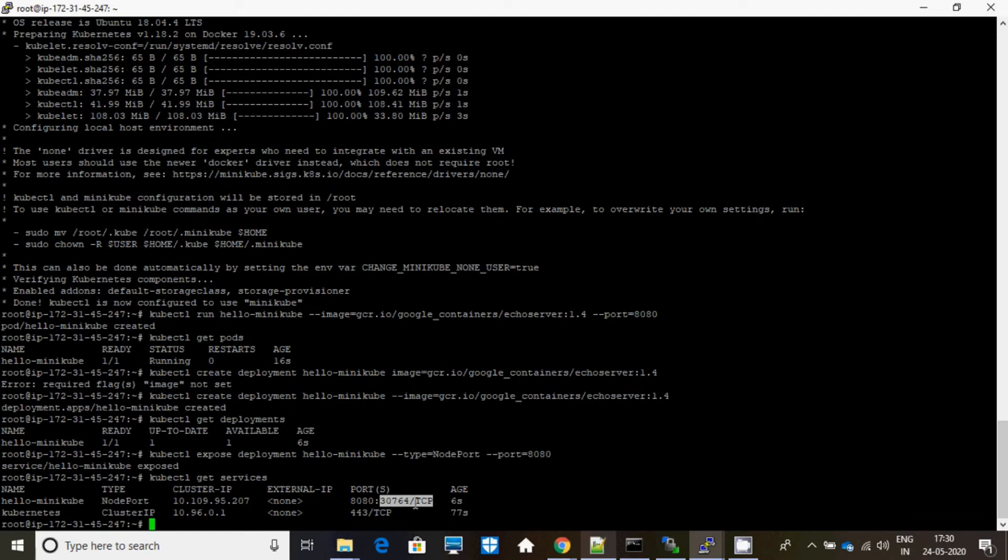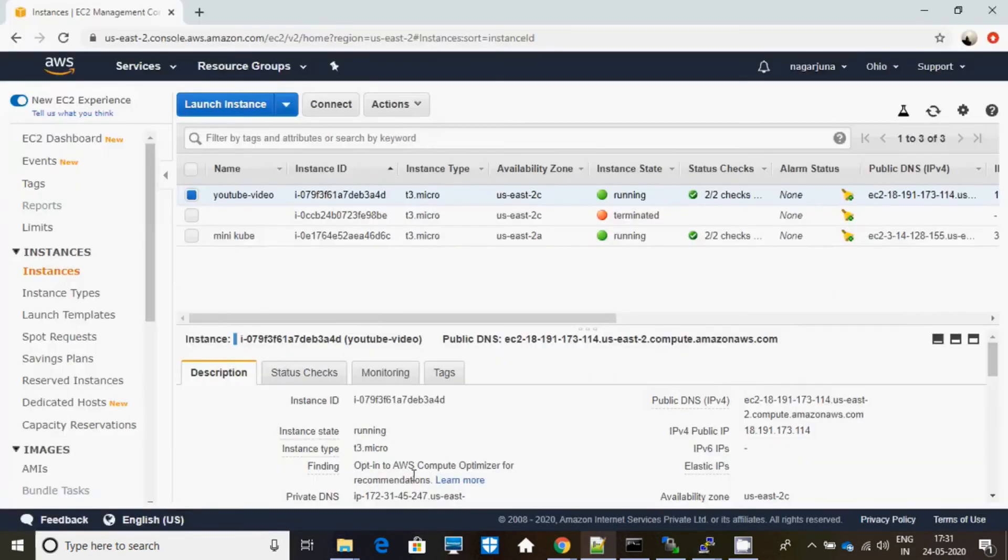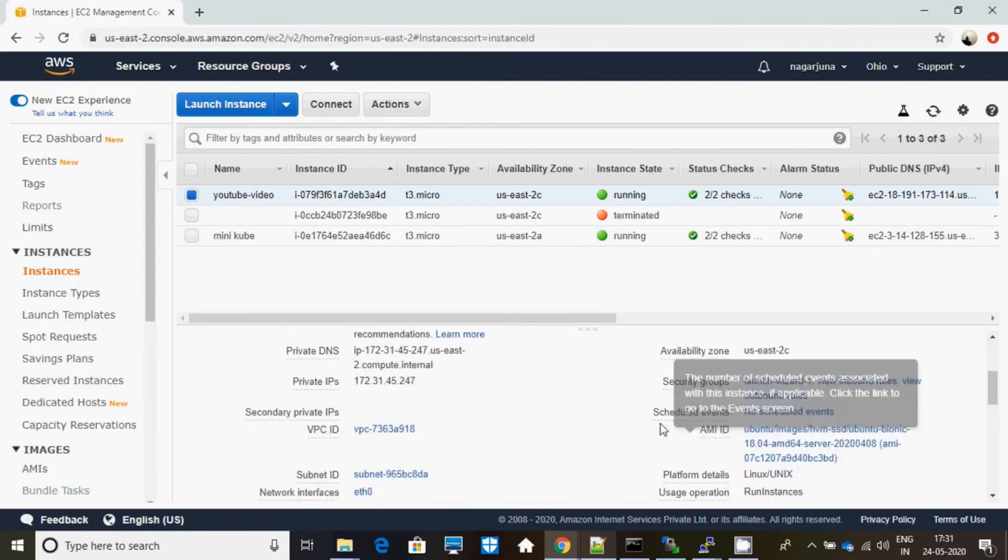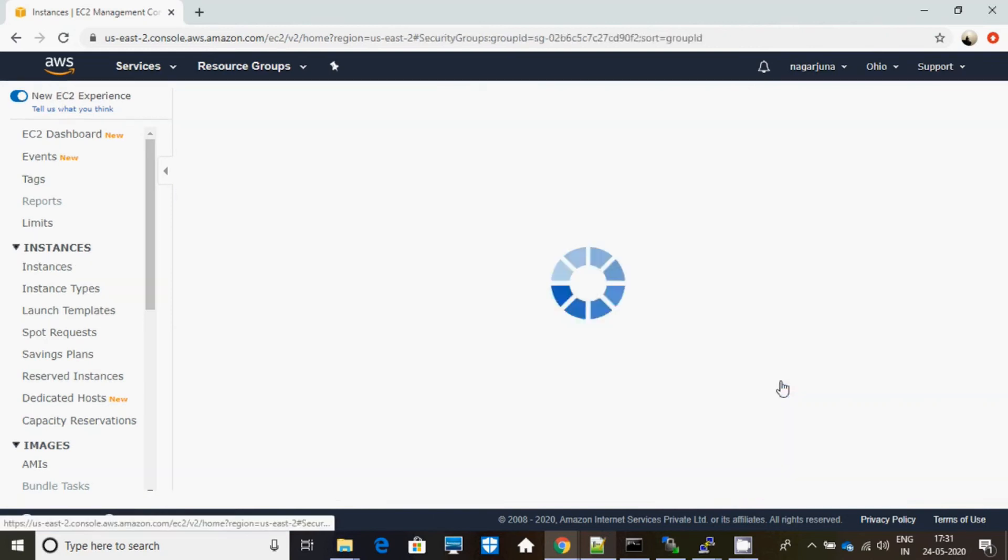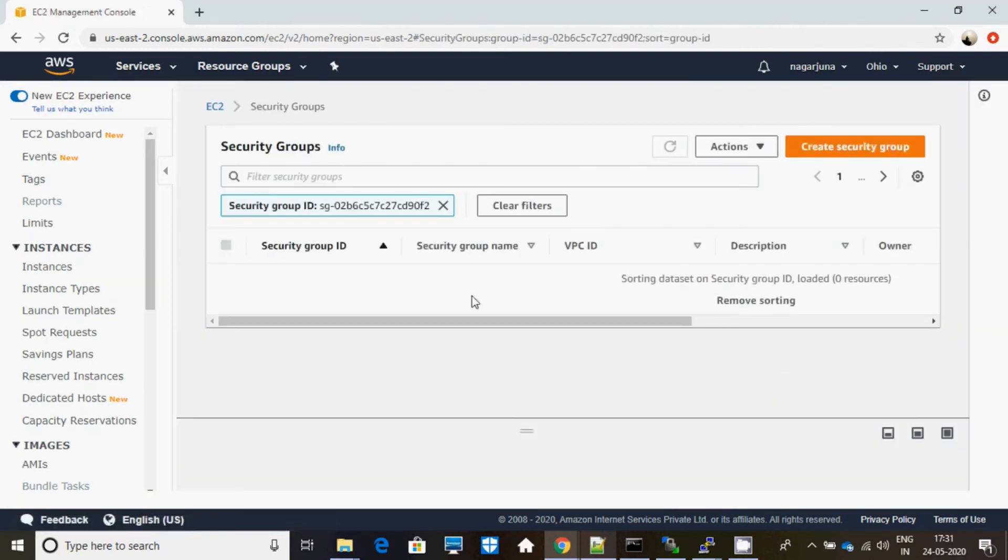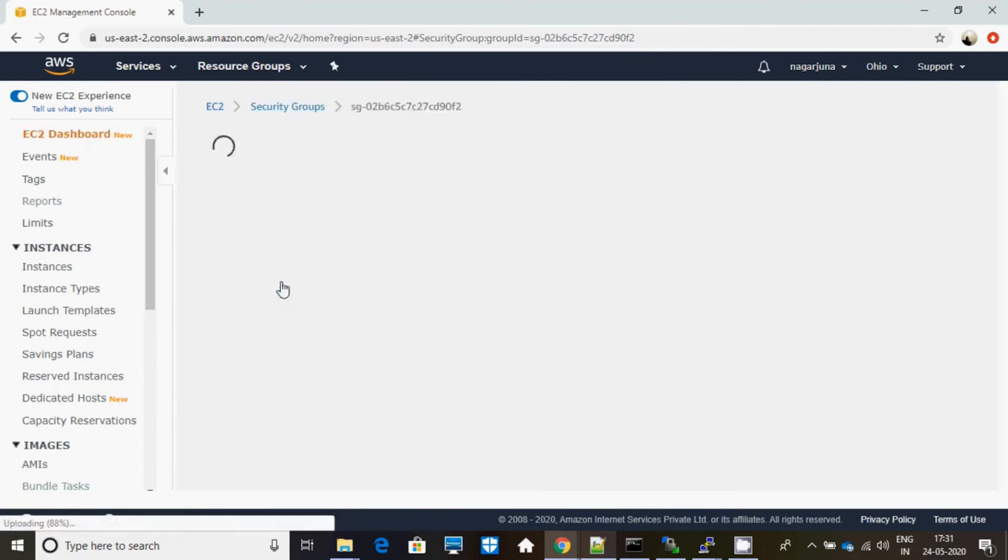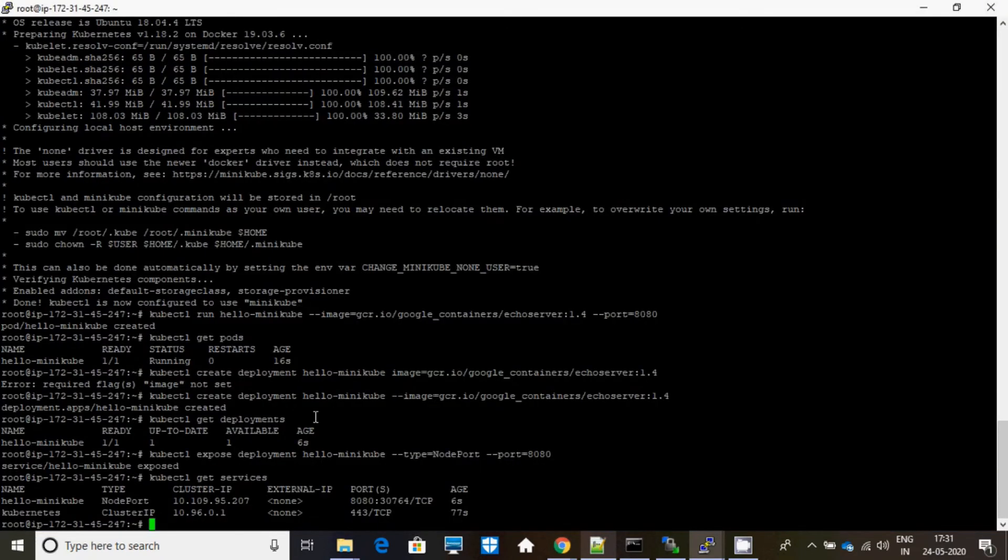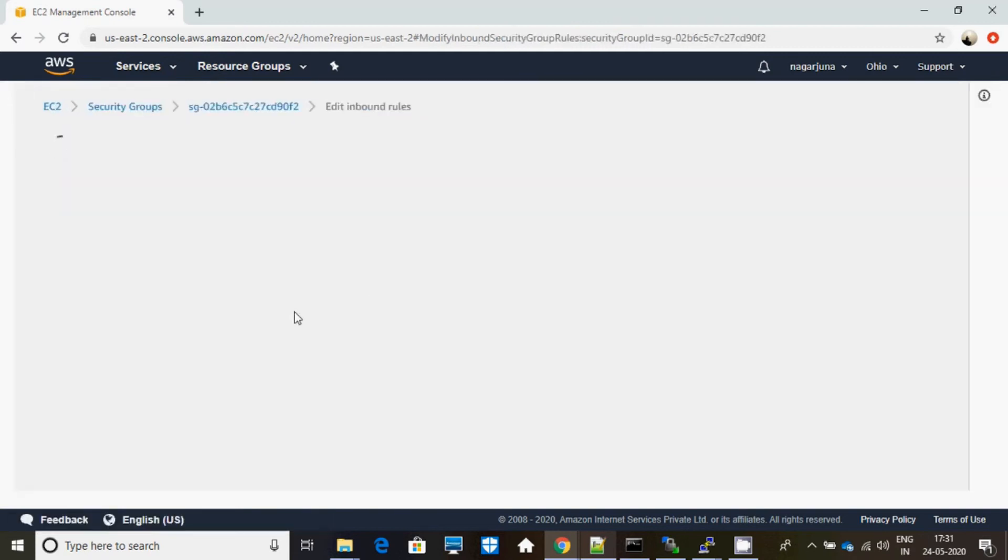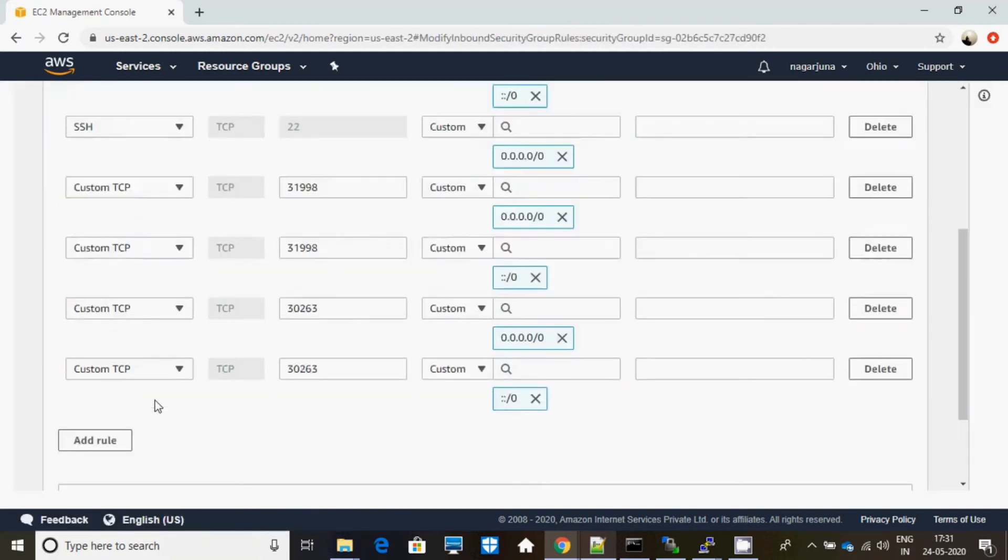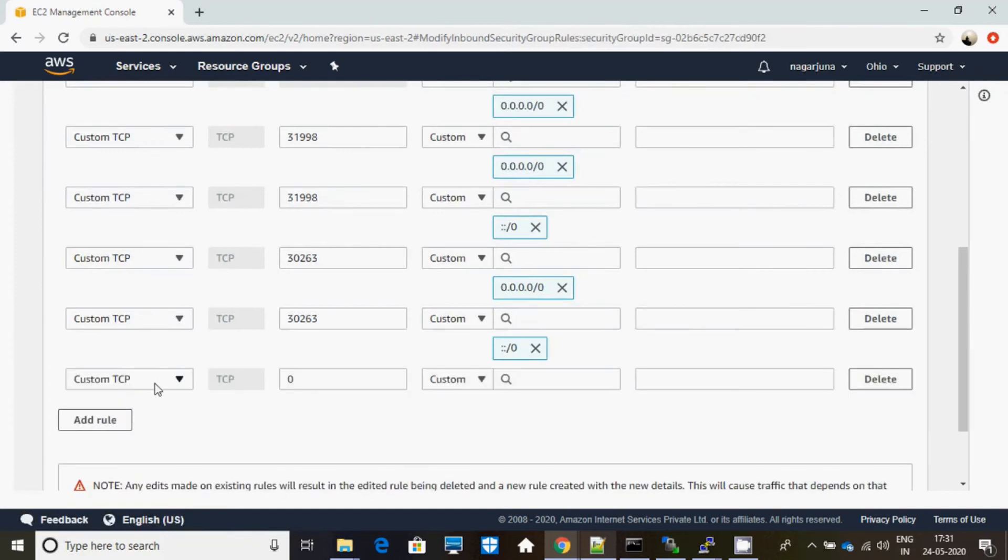See, this is the particular IP you have to open in your security group because you can access this from this particular port number. You can access what it has been deployed. Let me show you that. Security groups - you can come over here security groups. Okay, what is the port number? 30764. Let me add that. 30764, done.